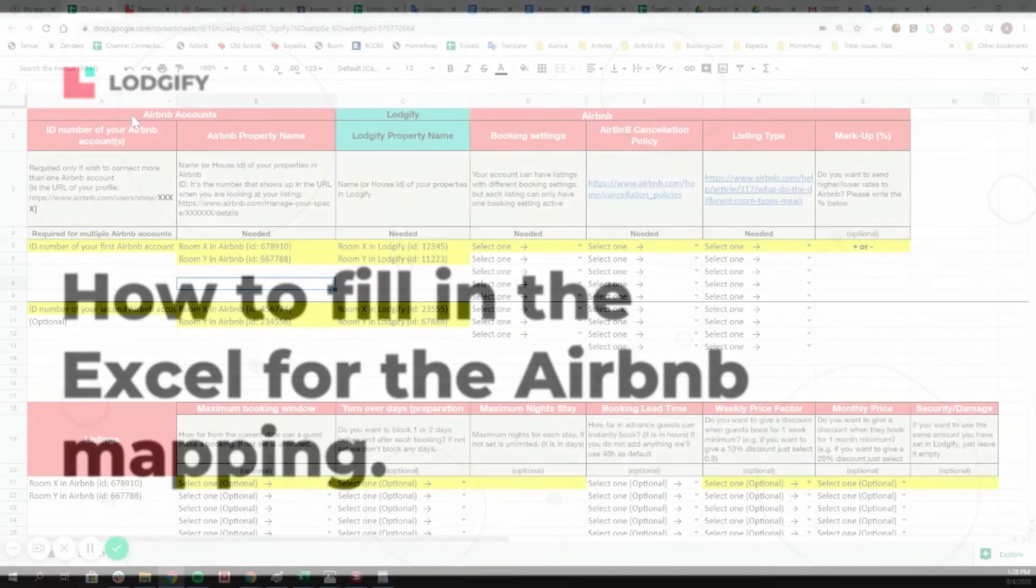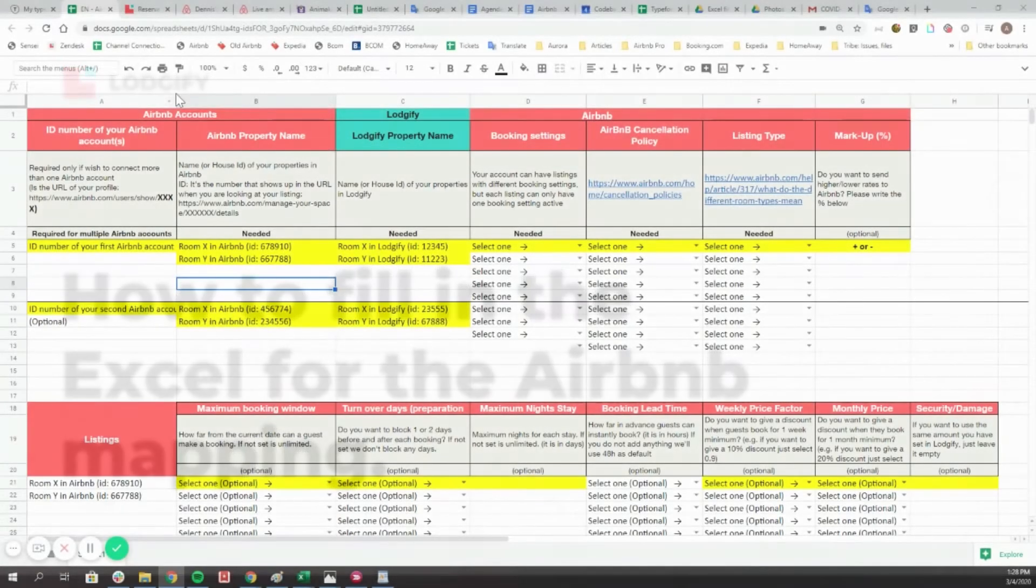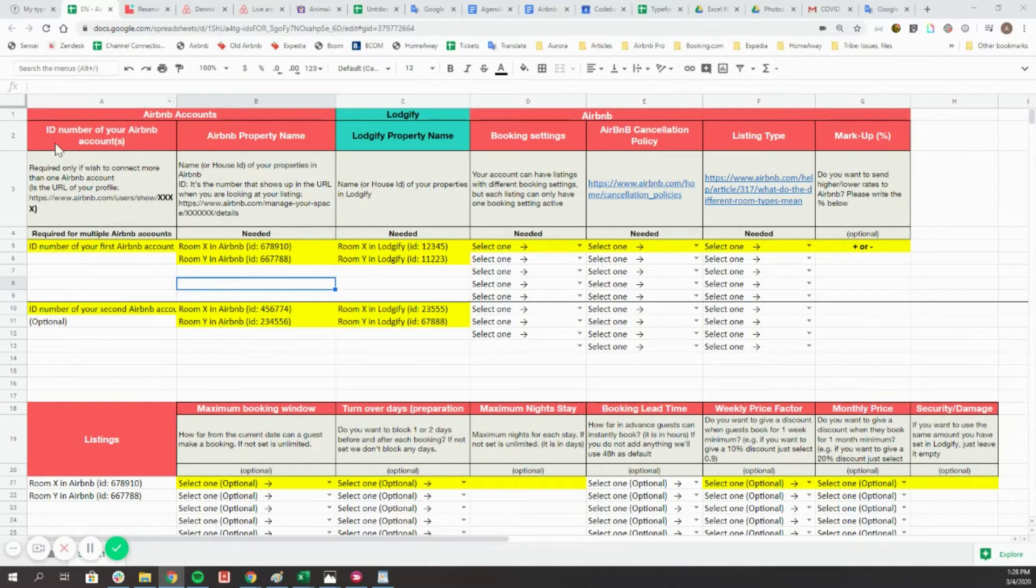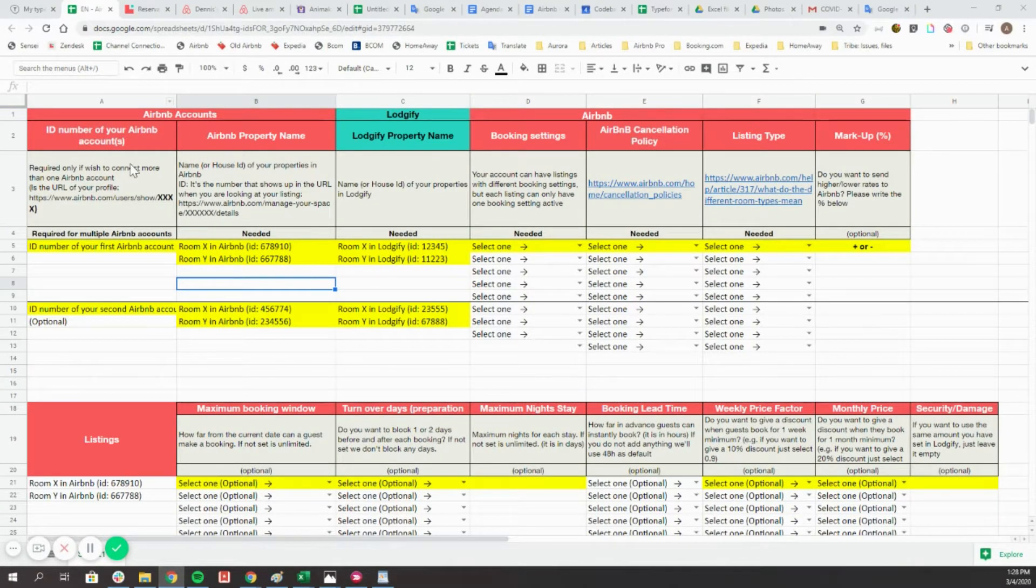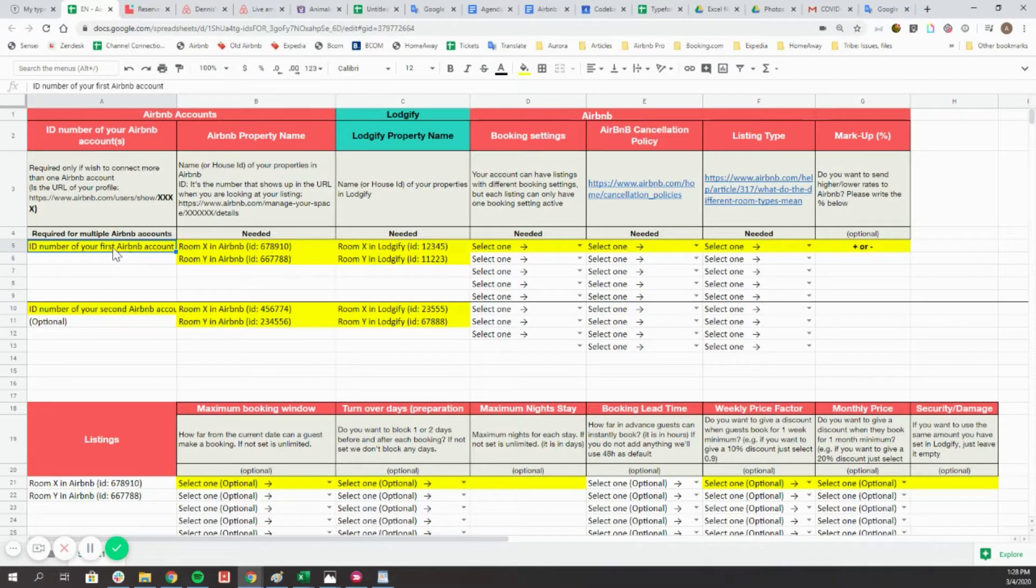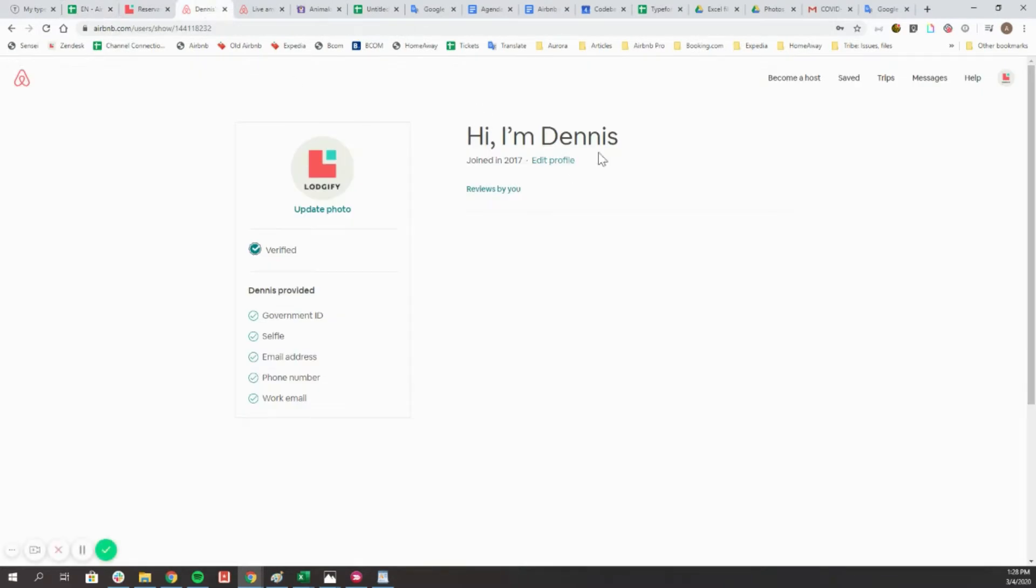In the first two columns of the Excel file, you will need to indicate the ID number of the Airbnb account and the Airbnb listings. These numbers can be found in the URL bar of the Airbnb pages.